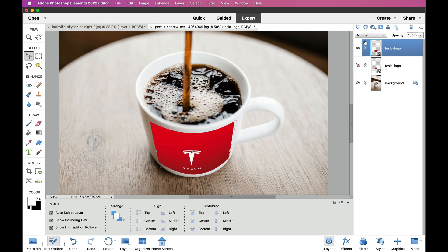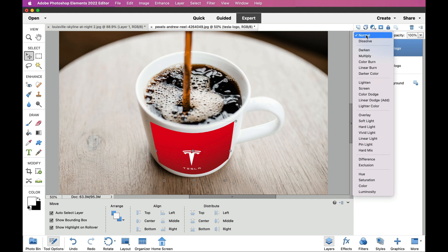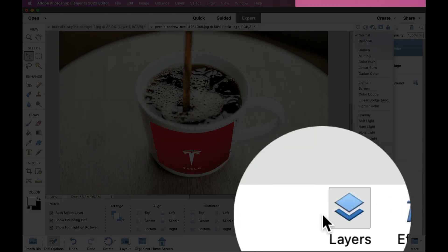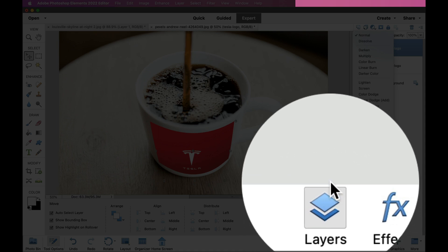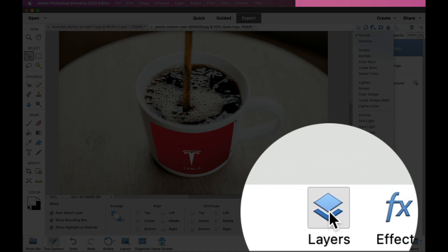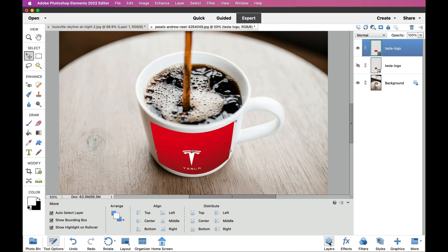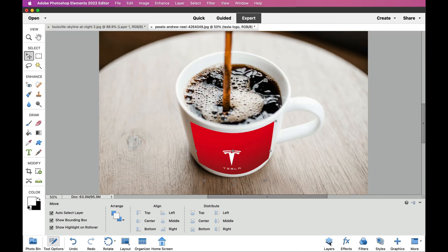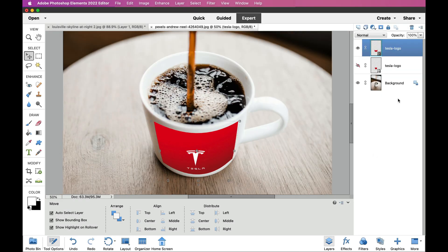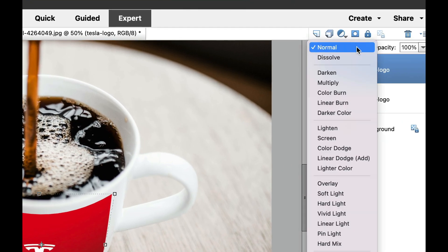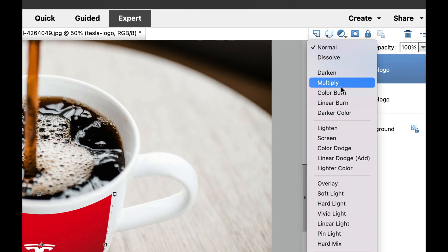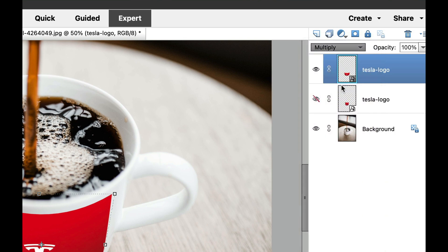So, now the next thing that we need to do is we need to go to our blending mode in our layers palette. If you don't have the layers palette, go right here under the layers right there, click on the layers, and your layers will appear right here on the right-hand side, and then go to the top and switch this from normal, and then go to multiply.